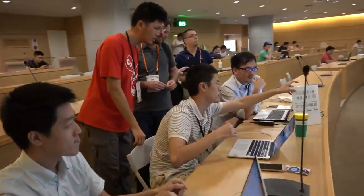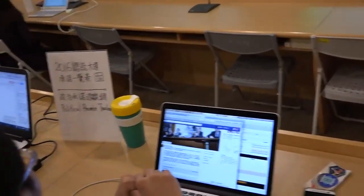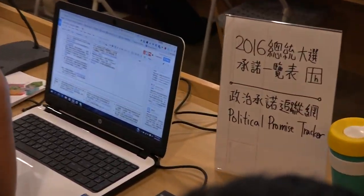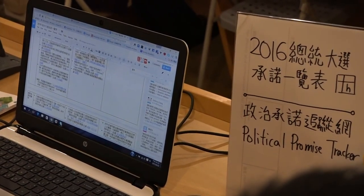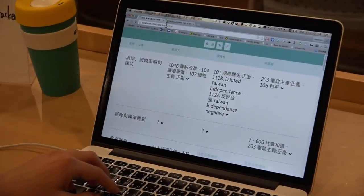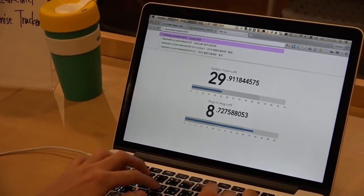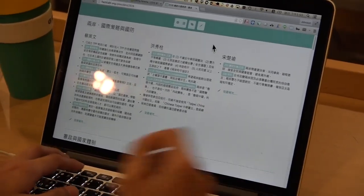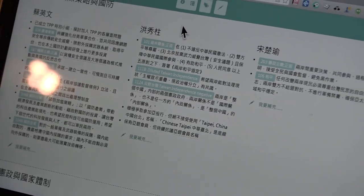We are currently doing this project, which is a comparison table for all the election party promises for all candidates in the presidential election. The table looks like this. Currently, we have collected over 130 political promises among the three candidates for the presidential election.